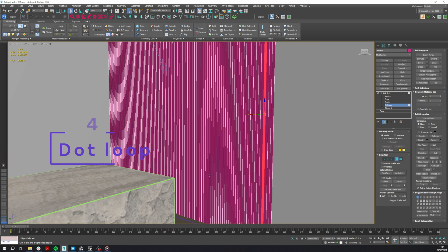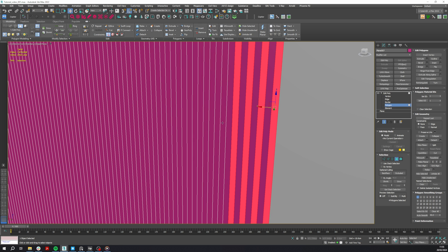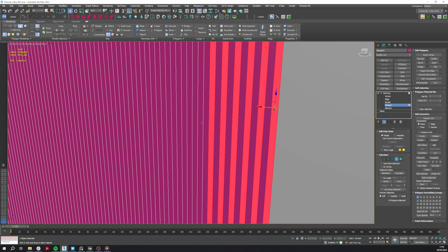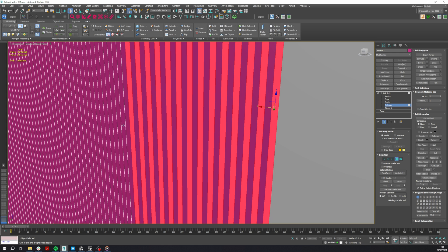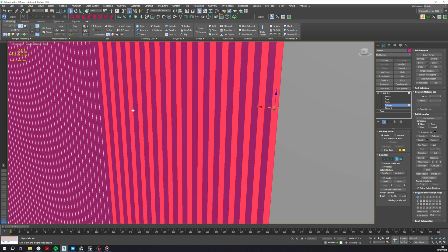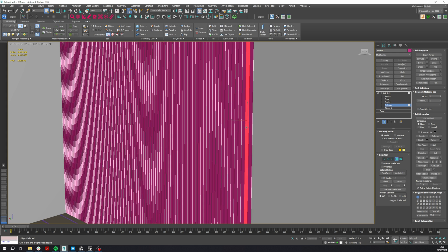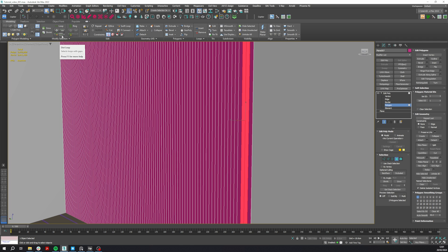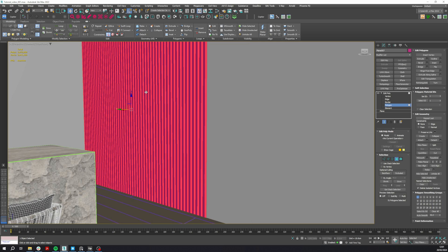Number four: now let's move to Dot Loop. If you come across a situation in which you need to select every second face, select just two polygons, then on the panel tiles go to the Modeling tab. On the Modify Selection, you click on the Dot Loop tool. This will automatically create a selection of all the elements you need.